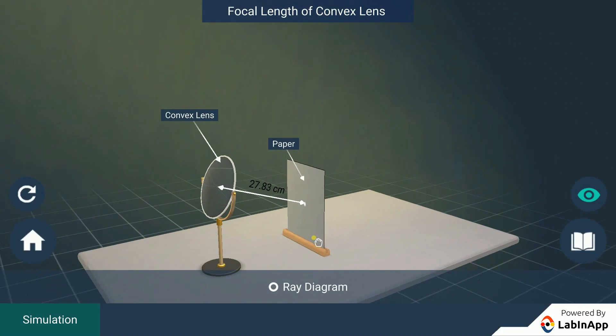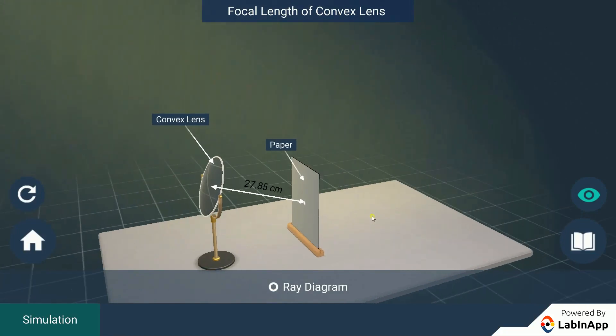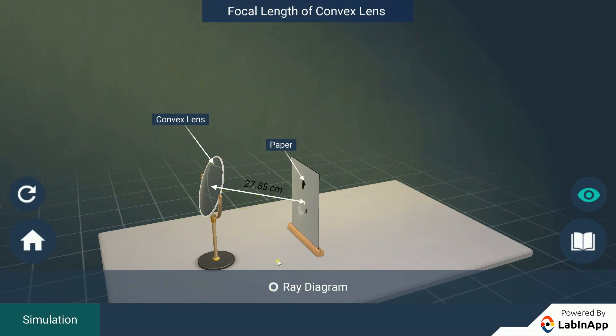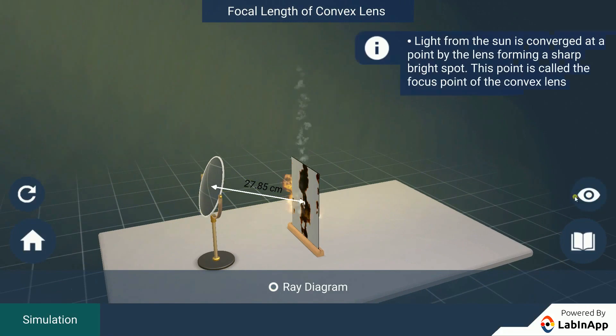This spot of light is the image of the sun on the sheet of paper. We see that the paper at first begins to produce smoke and eventually catches fire.